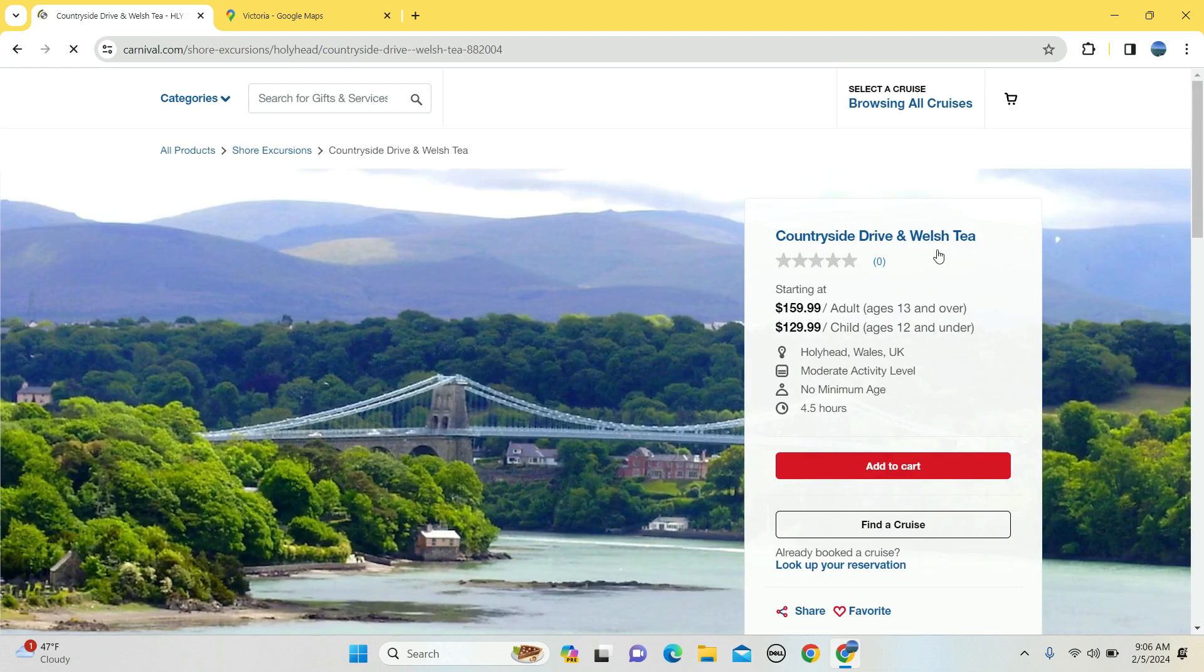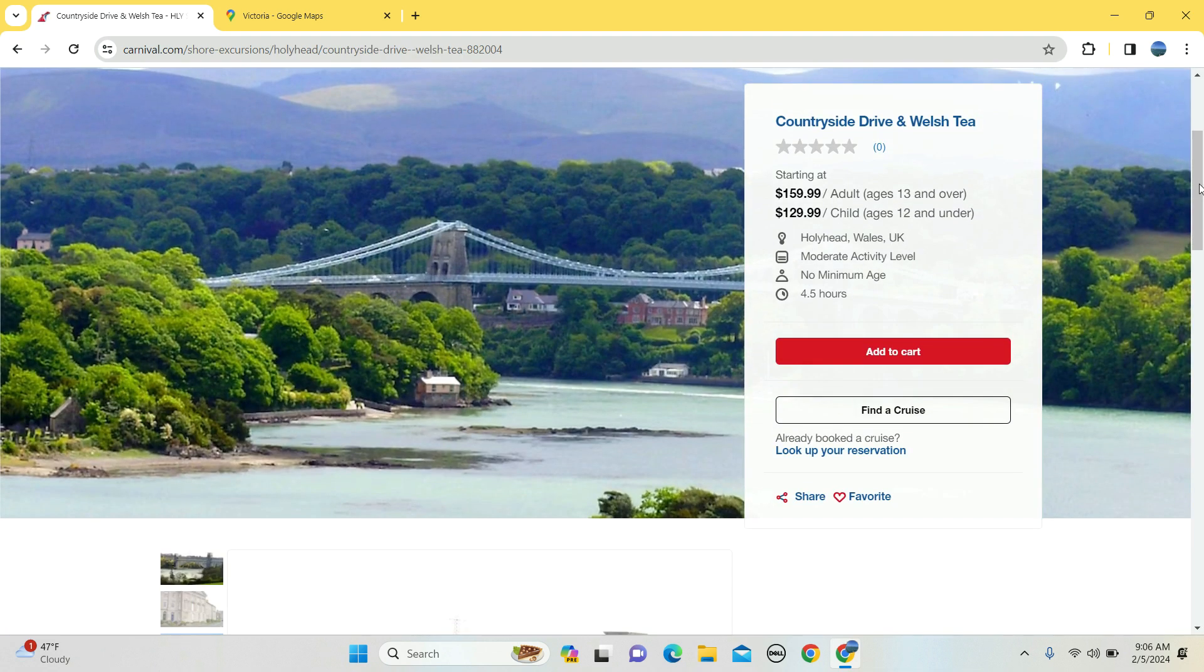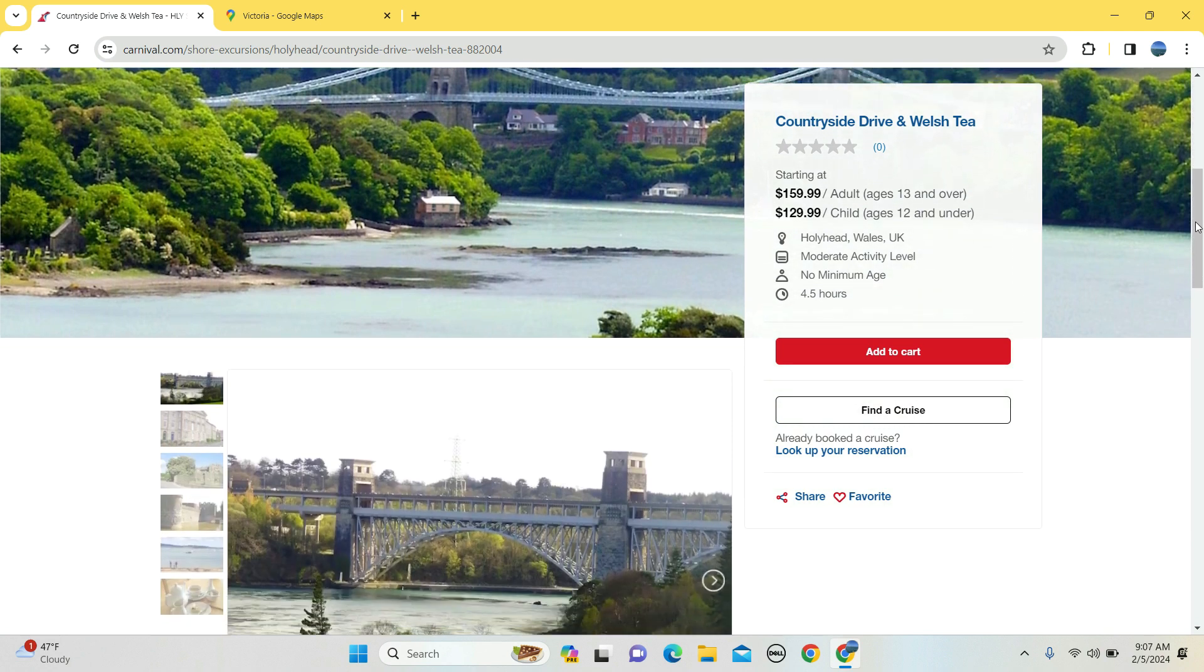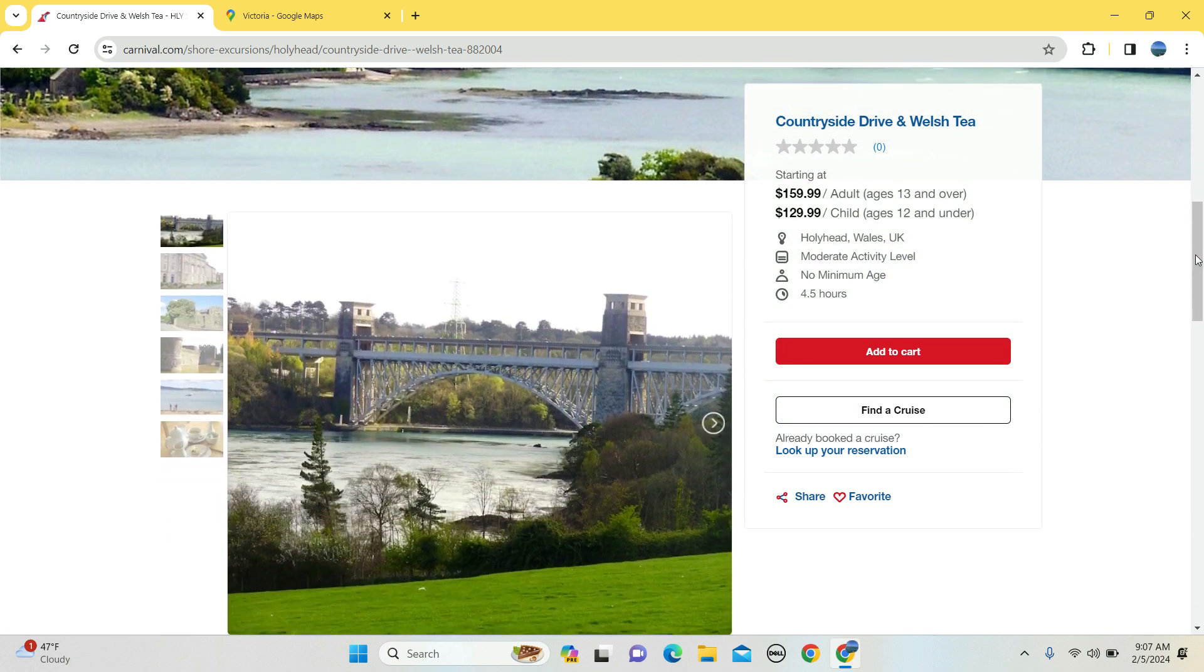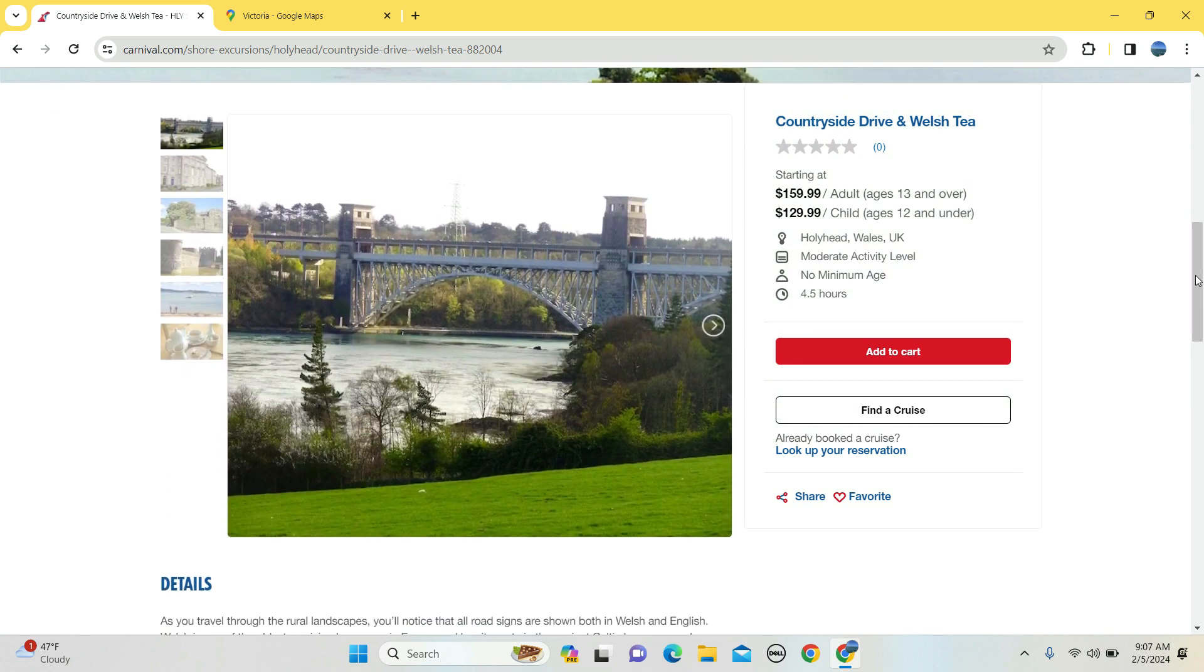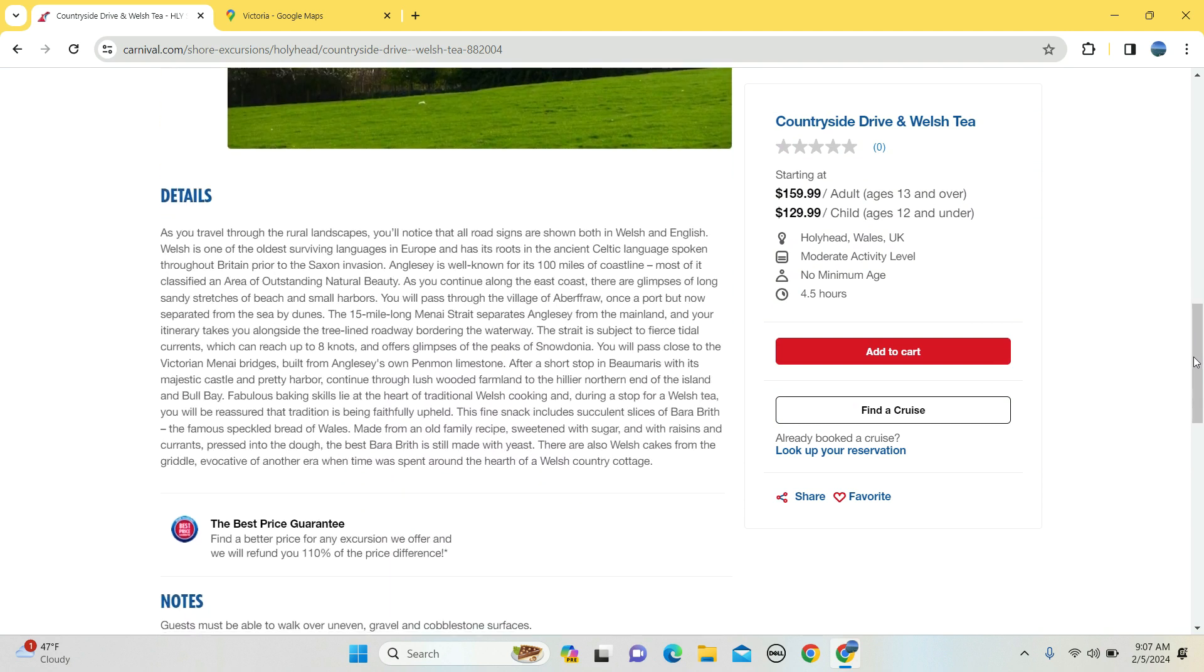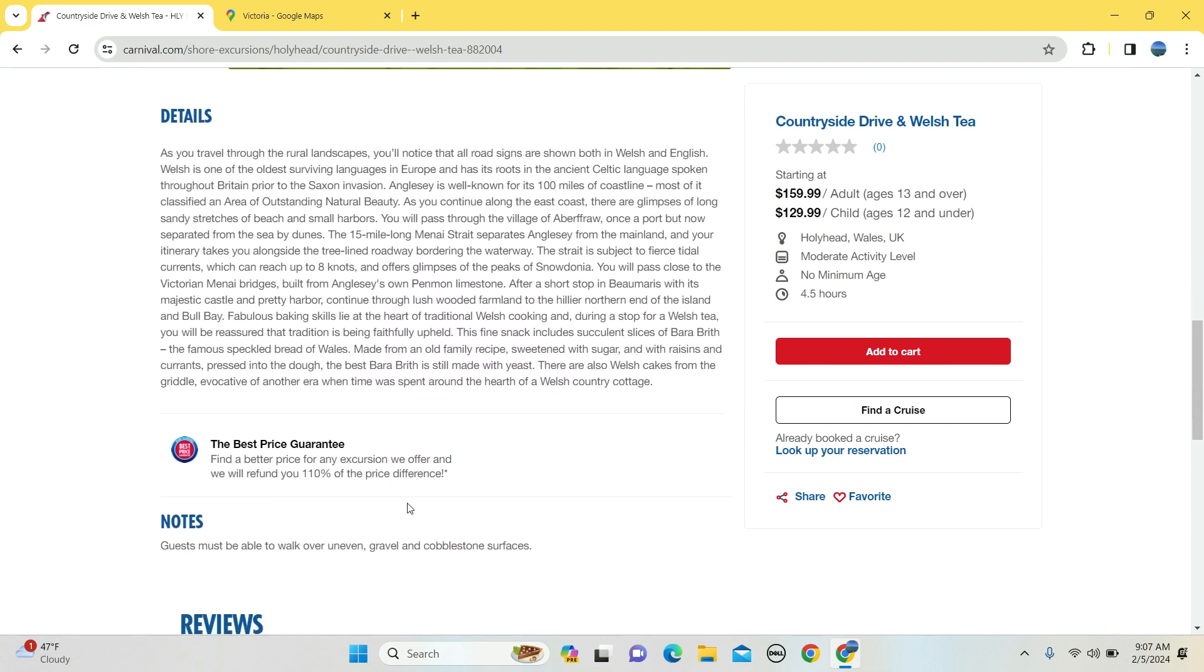Want to drive and then get some tea? $160 for 13 and above, $129 for 12 and below. Four and a half hours is the duration. You're going to see the countryside via a drive and then you will stop to enjoy some tea. Gravel, cobblestone surfaces, uneven surfaces are on your walk.